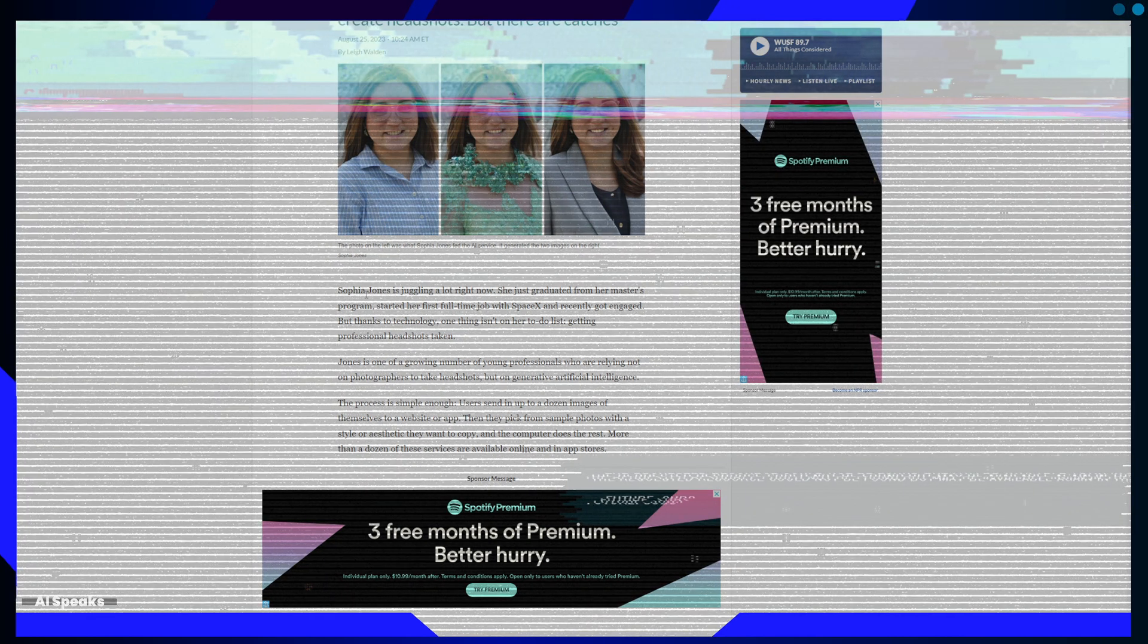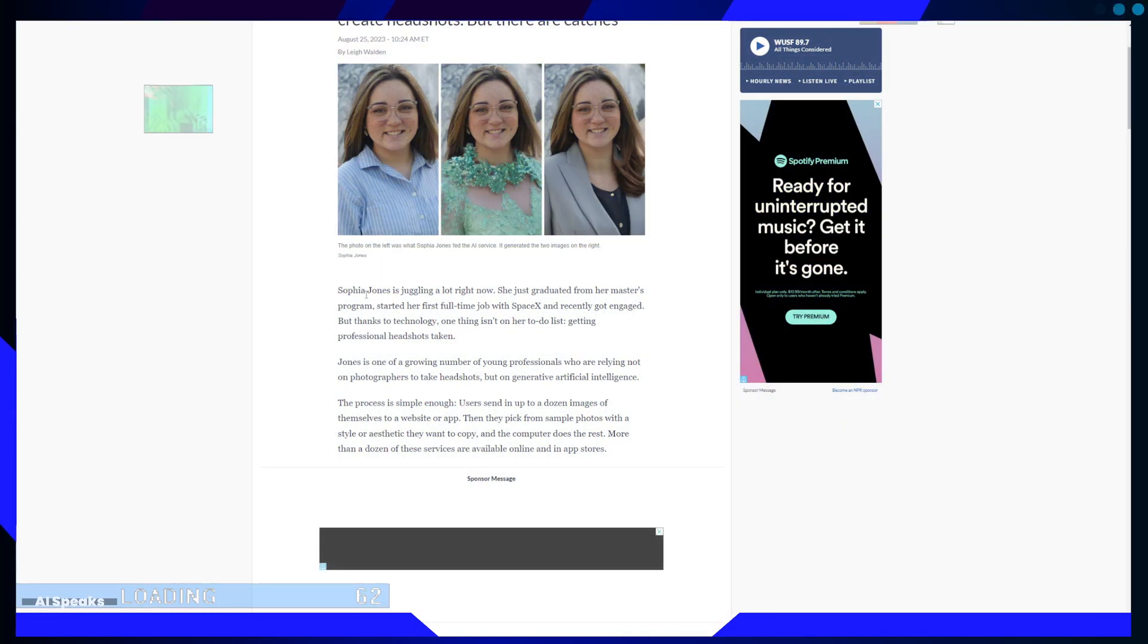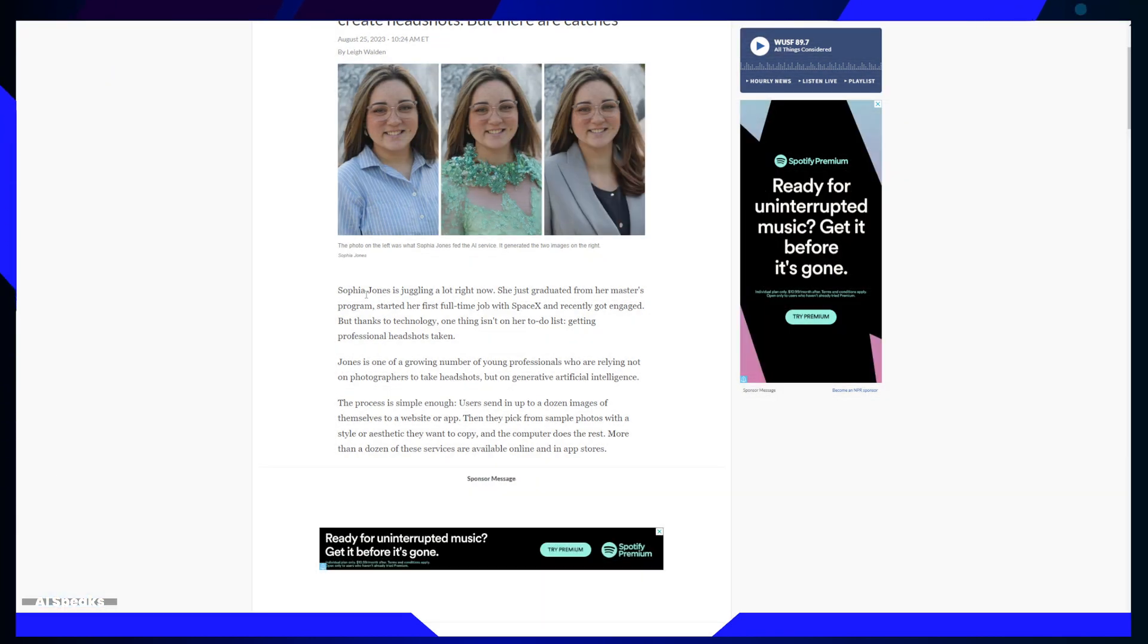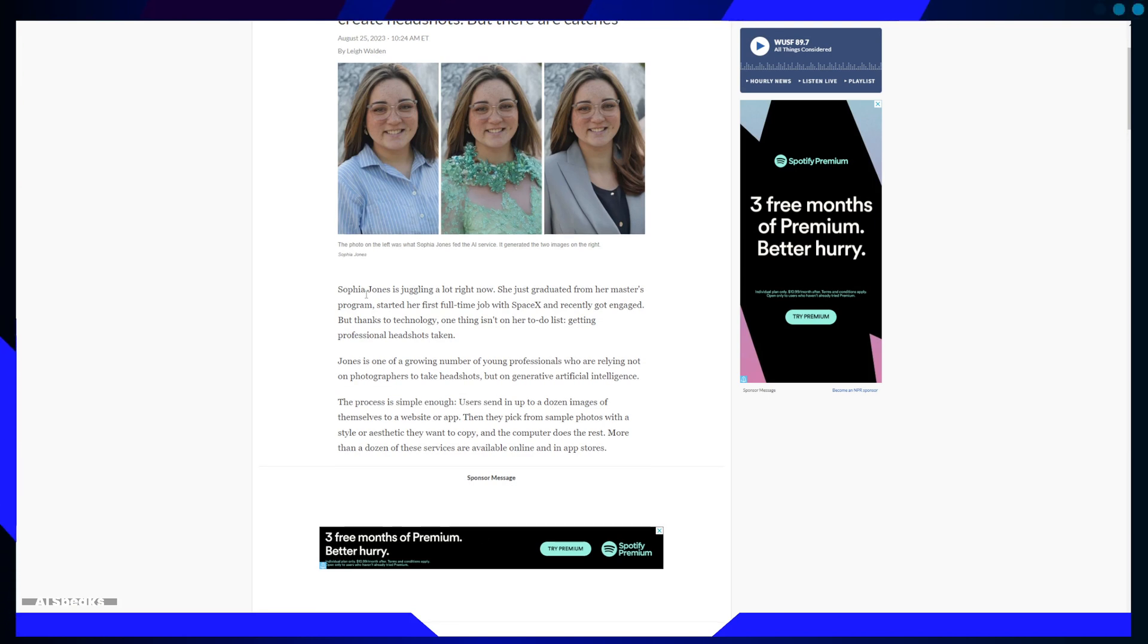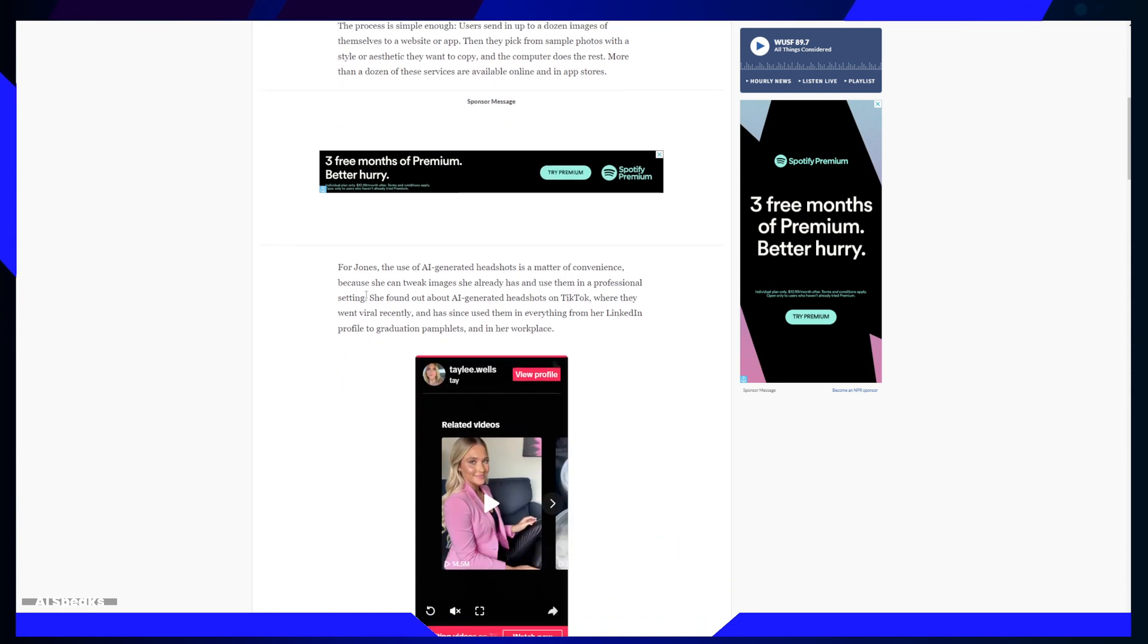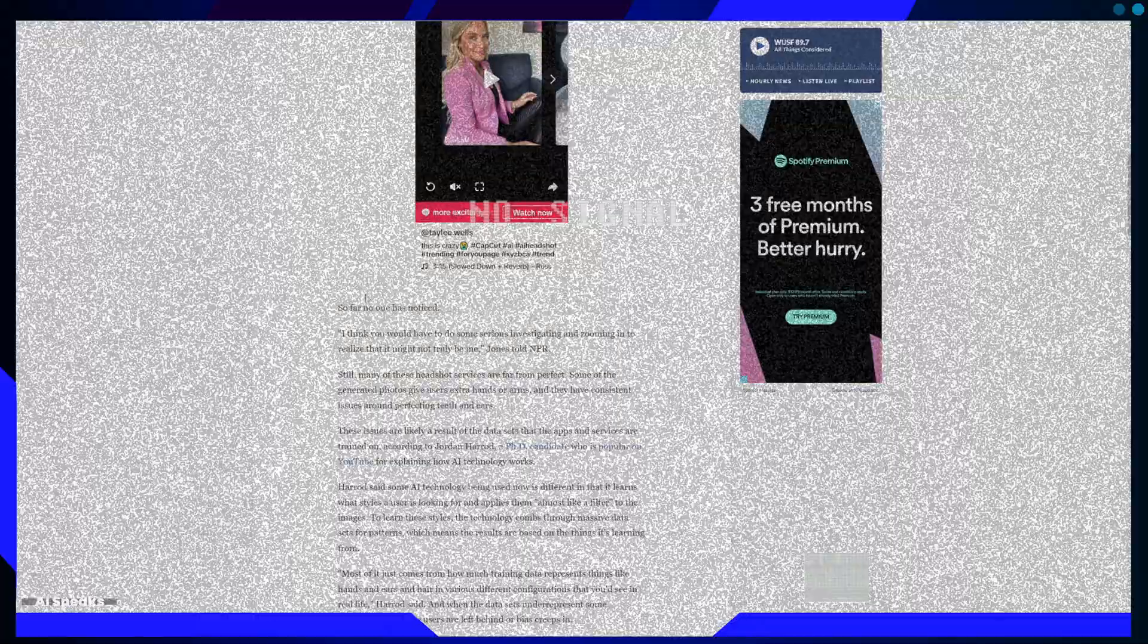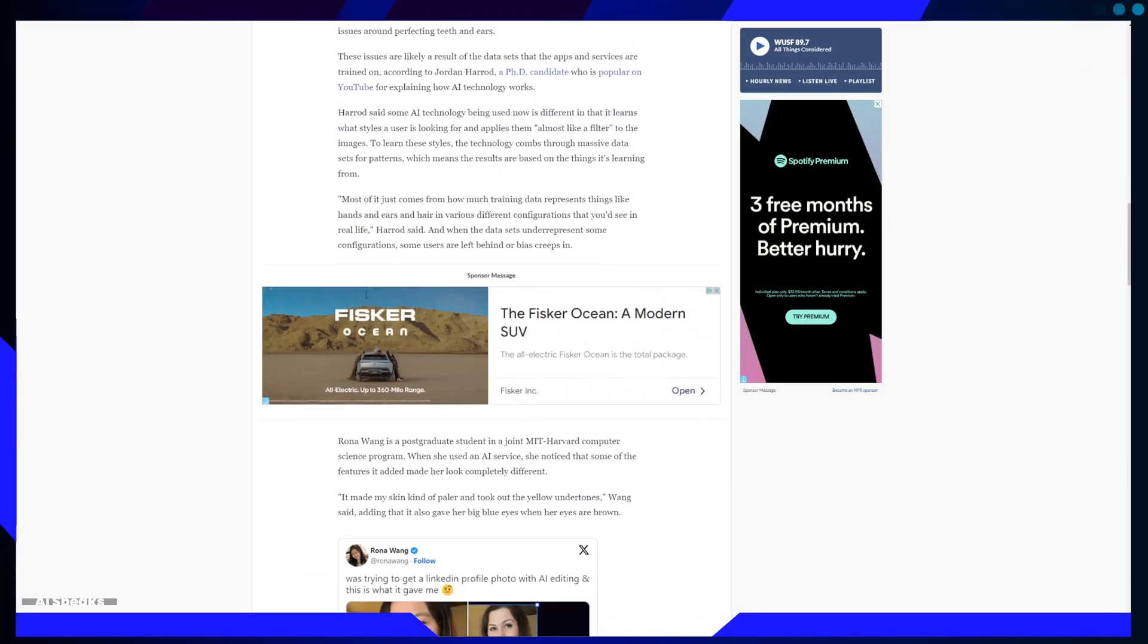This trend is taking off. A growing number of young professionals are adopting this novel approach to headshots. It's all about convenience. You upload your picture, pick a style, and voila. You have a professional headshot ready for LinkedIn, work profiles, and more.